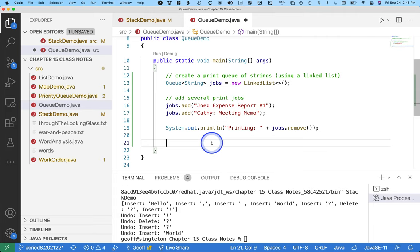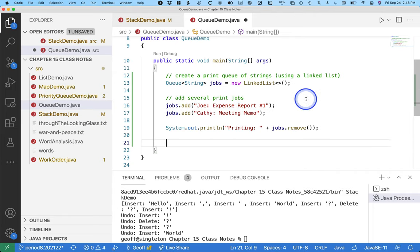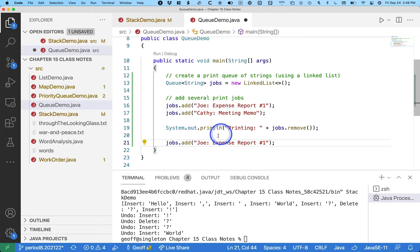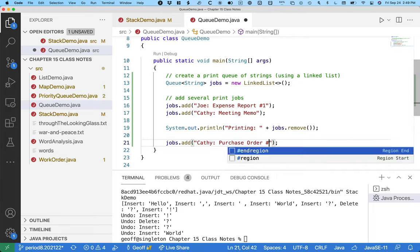While that's printing, I'm going to copy and paste this for a little less tedium. Kathy decides to print purchase order number one.